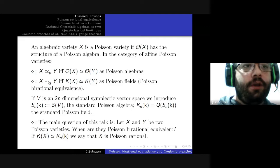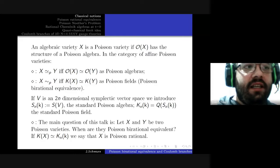They have the notion of Poisson rational equivalence in case their functional fields are isomorphic as Poisson fields. The quotient field naturally inherits the Poisson bracket via localization.